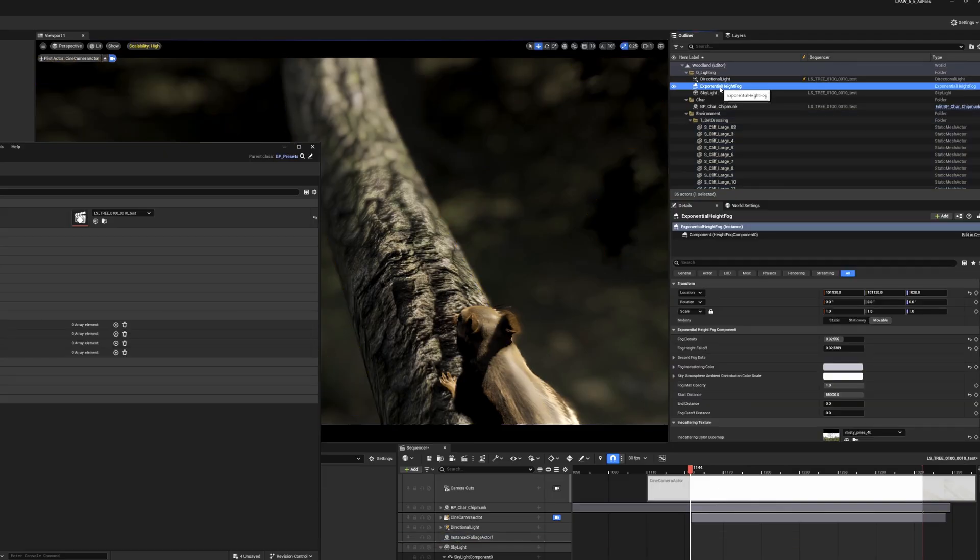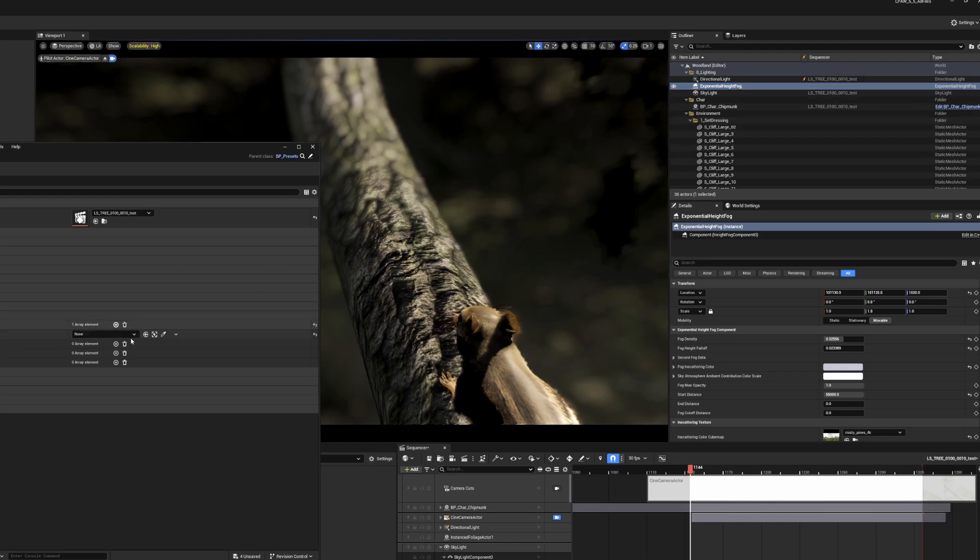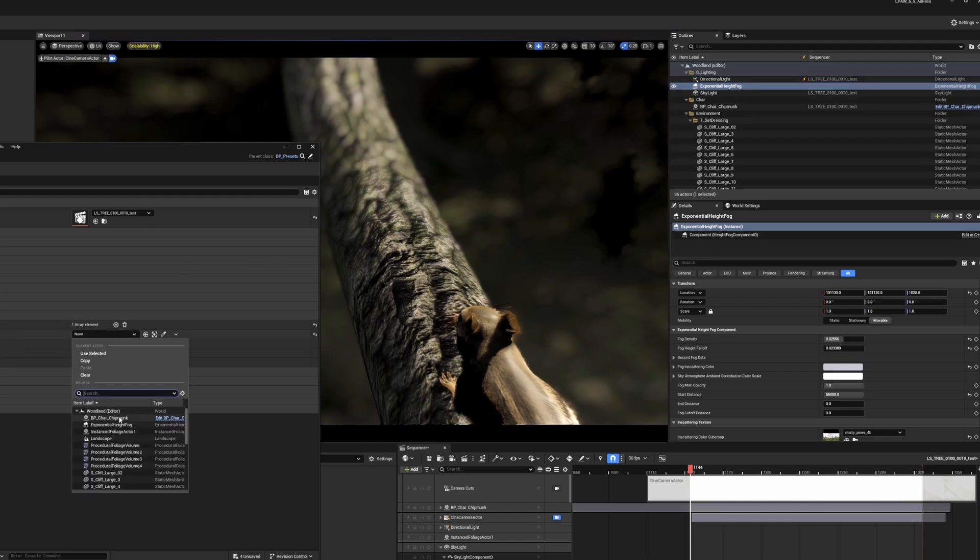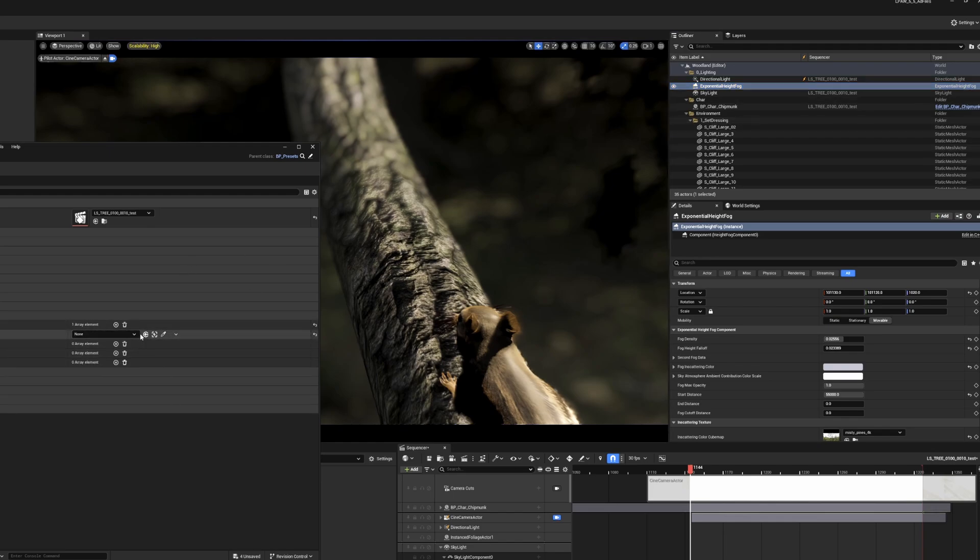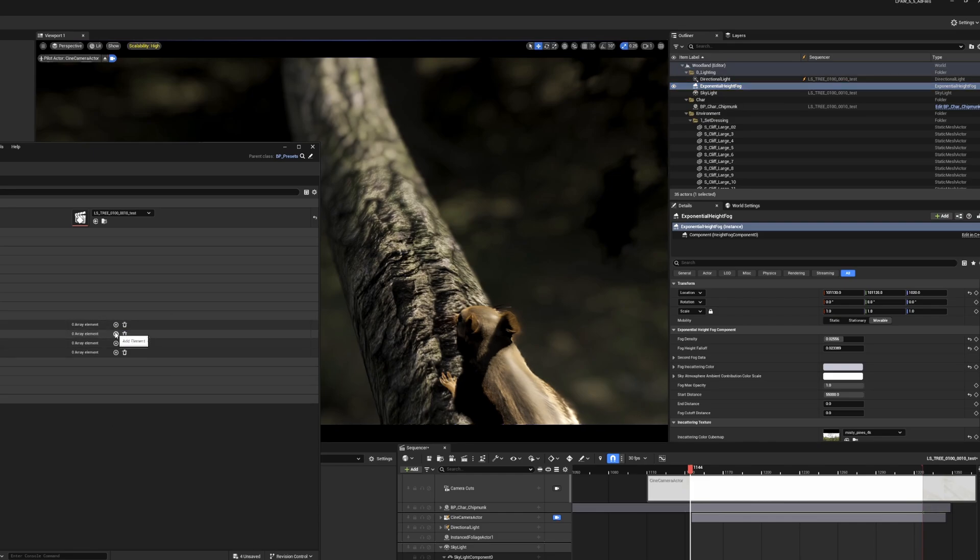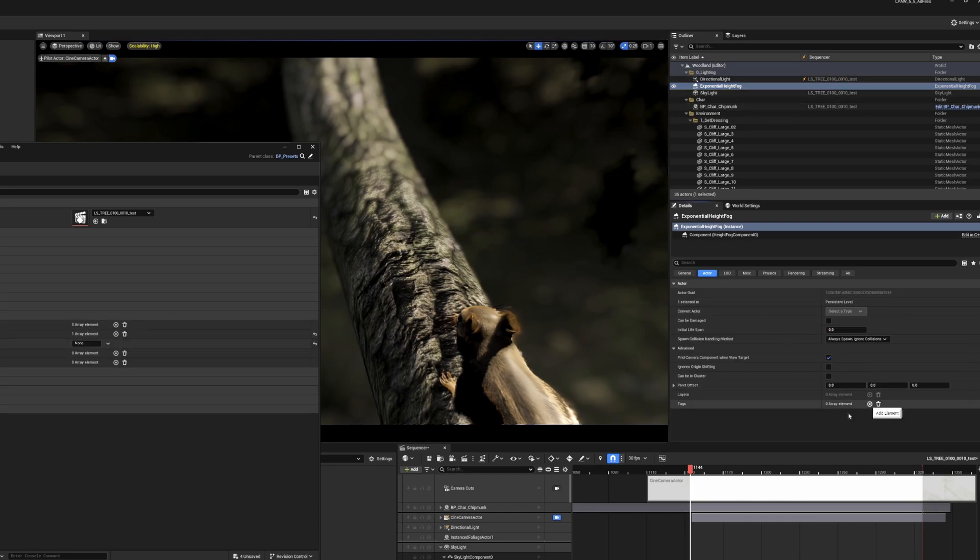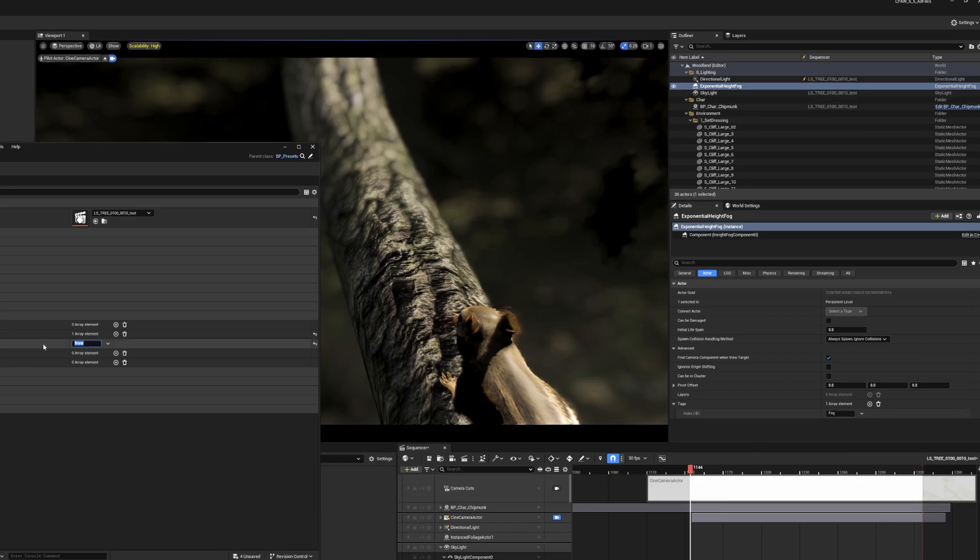I also want to hide the height field fog actor, so I'm going to add it to the hide actor section. If you're using the main tool, you can add these actors manually, but it doesn't work in the data assets. So if you're going to be using the presets, you'll need to add them by tag. So add a fog actor tag to the height field fog, and then add that tag to the add excluded actors by tag option.